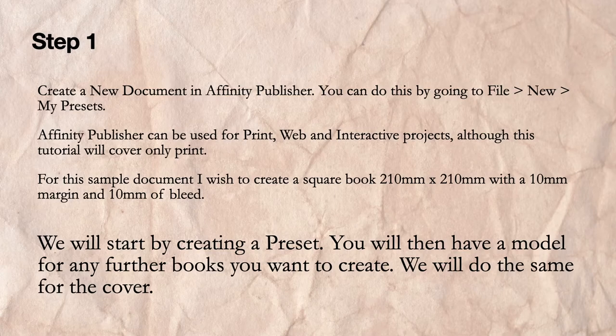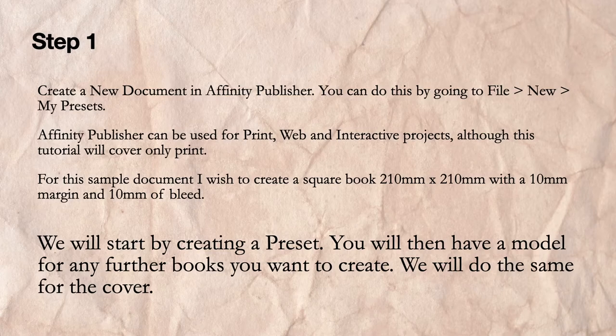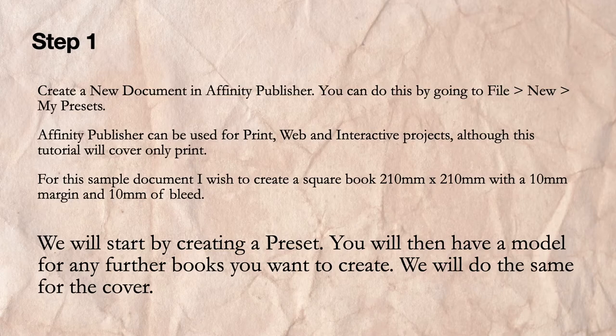Affinity Publisher can be used for print, web, and interactive projects, although this tutorial will cover only the print version. For this sample document, I wish to create a square book 210 mm x 210 mm with a 10 mm margin and a 10 mm bleed area.